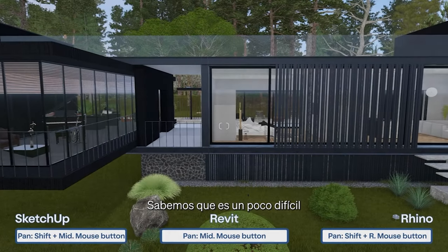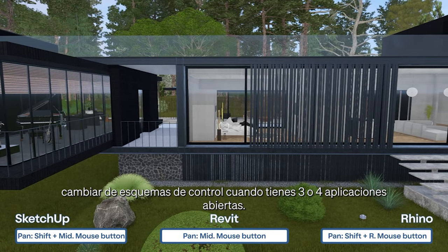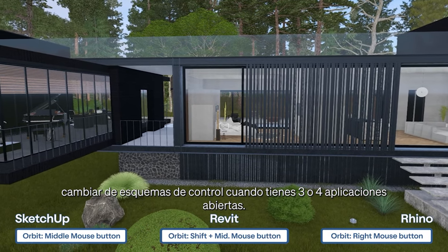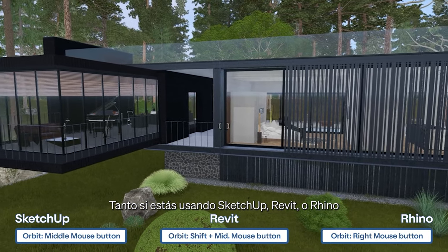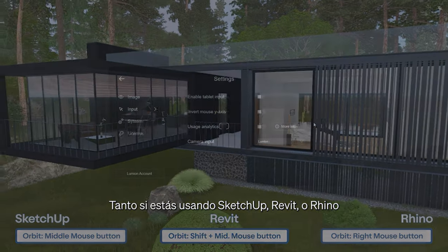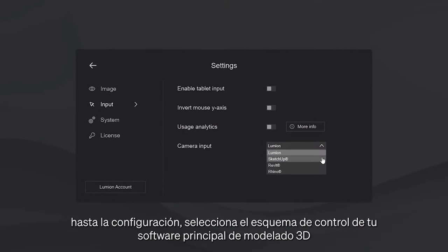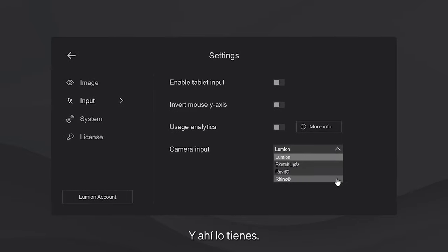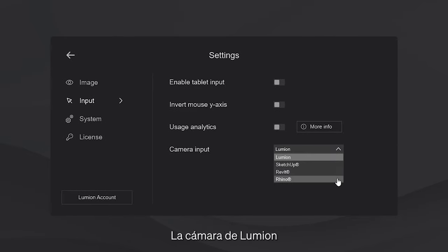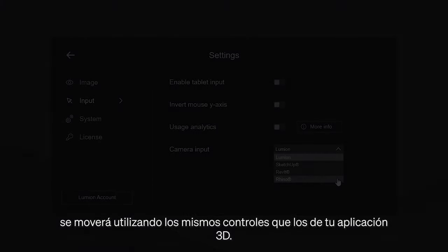We know it's a bit hard to switch between control schemes when you have three to four applications open. Whether you're using SketchUp, Revit or Rhino, just navigate to the settings, select the control scheme from your main 3D modeling software, and there you have it. The Lumion camera will move using the same controls as the ones in your 3D application.